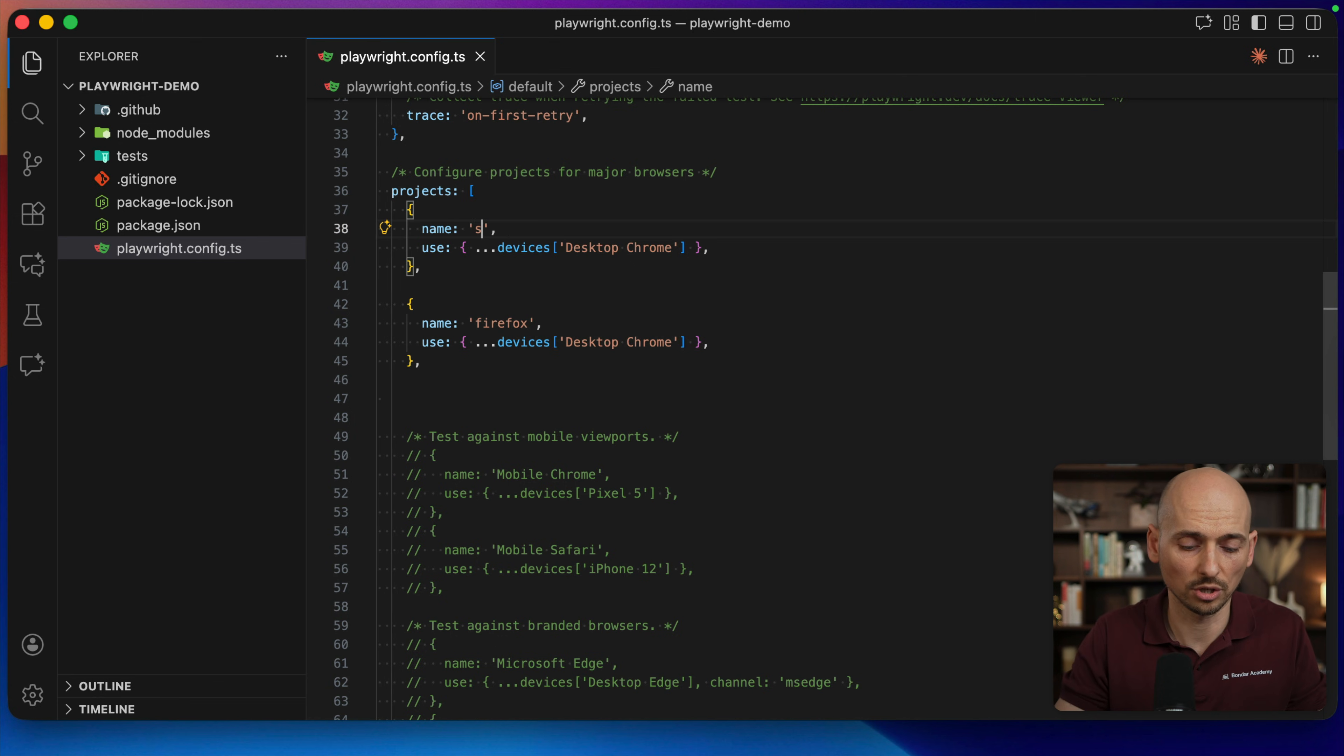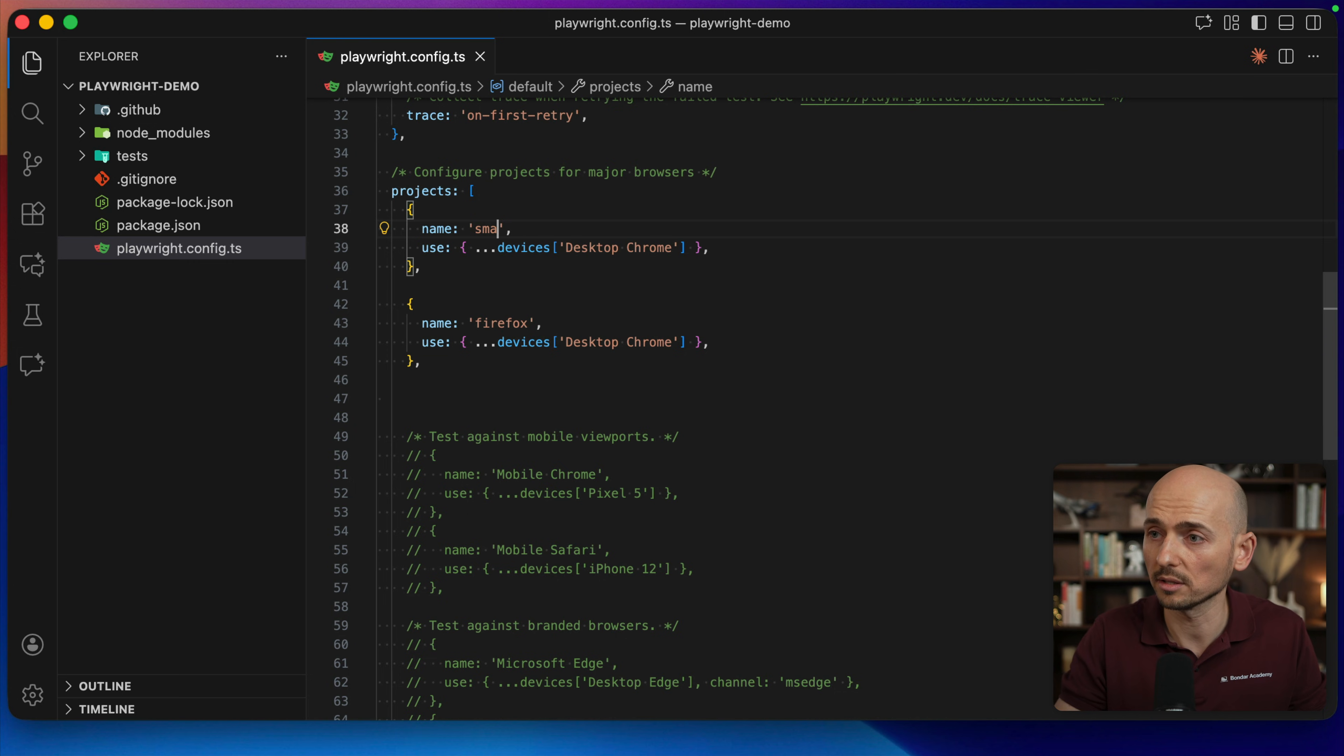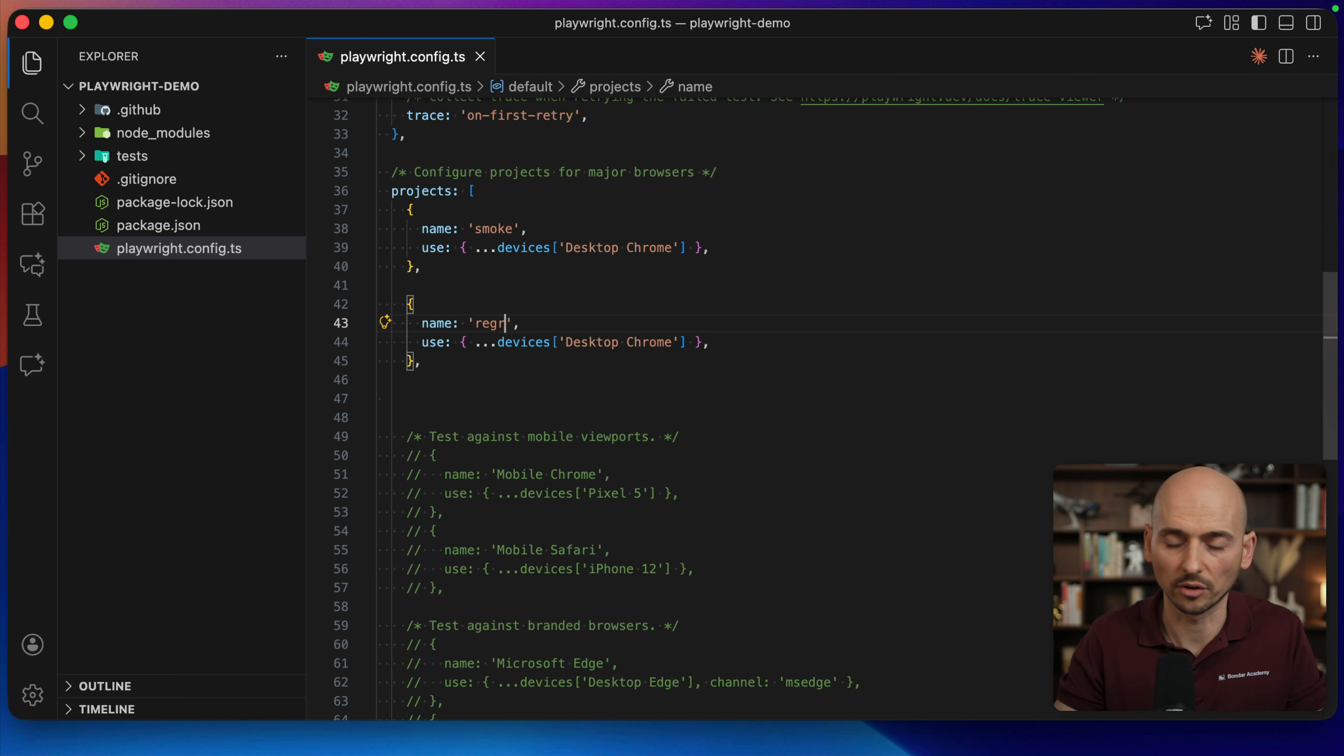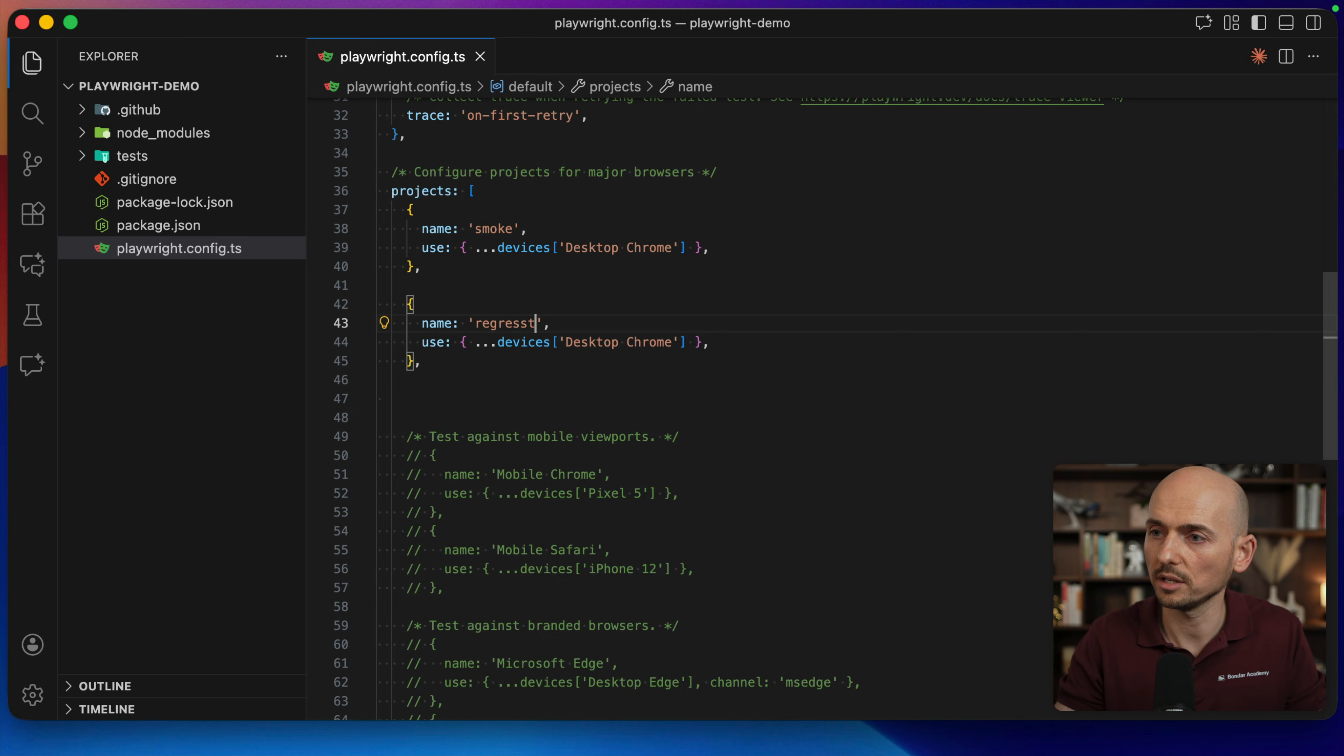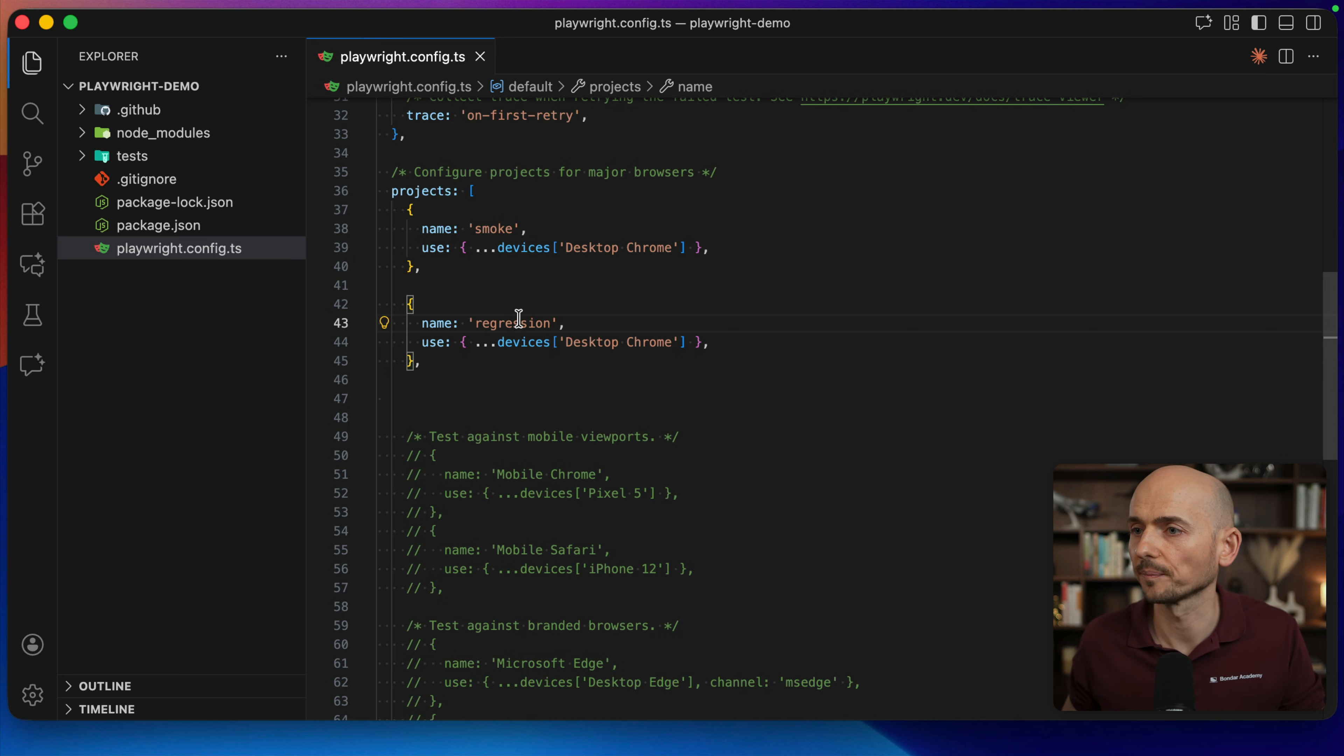And instead of using names Chromium and Firefox, I will change it to, for example, smoke tests and regression tests. Smoke project and regression project.